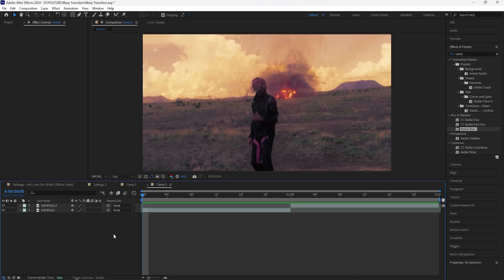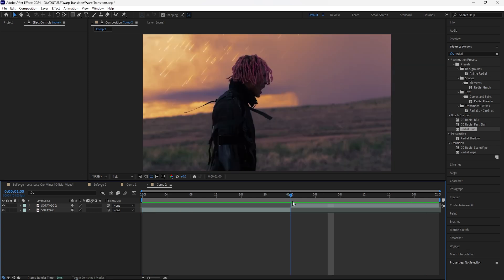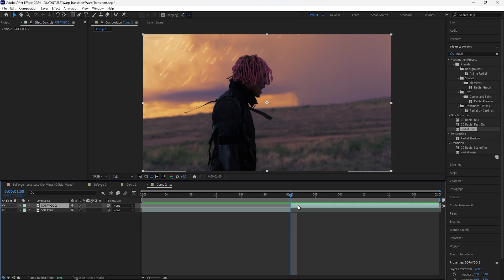Moving on to the second transition — I'll be using the same exact clips for this one. We're going to be creating a freeze frame transition, which is essentially where the first frame of the second clip is used to create the transition. That first frame will be a still image, and then we're going to animate that still image in order to create a seamless transition from the first clip into the second clip.